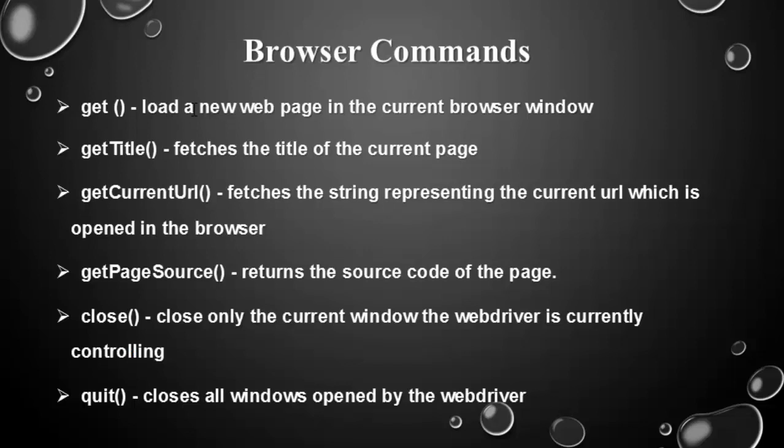Get is used to load a new web page in the current browser window. Then getTitle is used to fetch the title of the current page. Then getCurrentURL means fetching the string representing the URL which is opened in the browser. In the next video, we will see rest of the three methods. Thanks for watching. Happy learning.